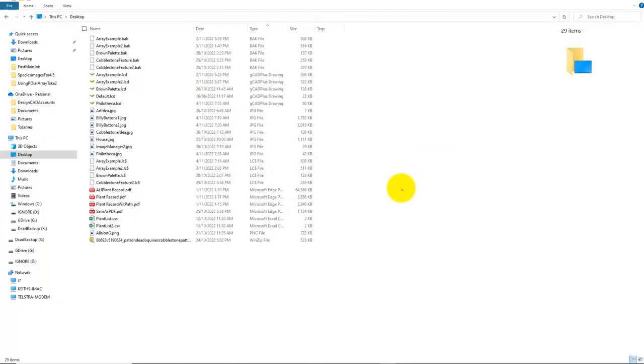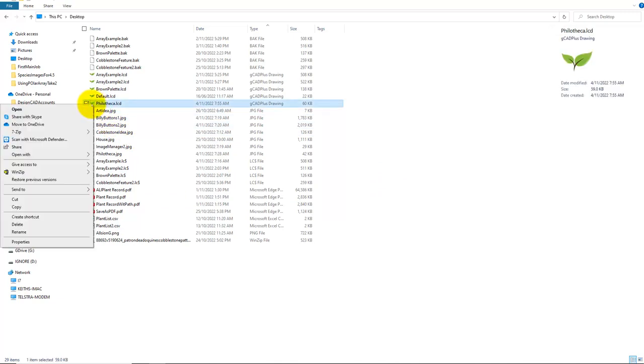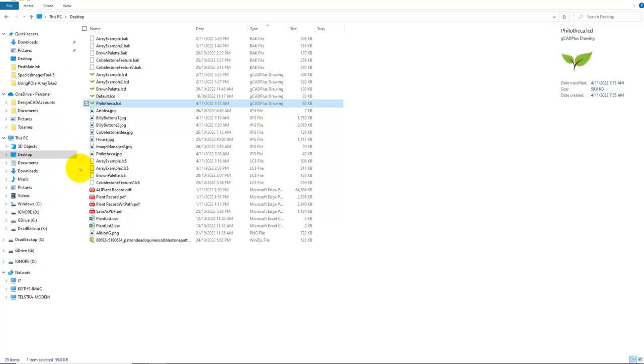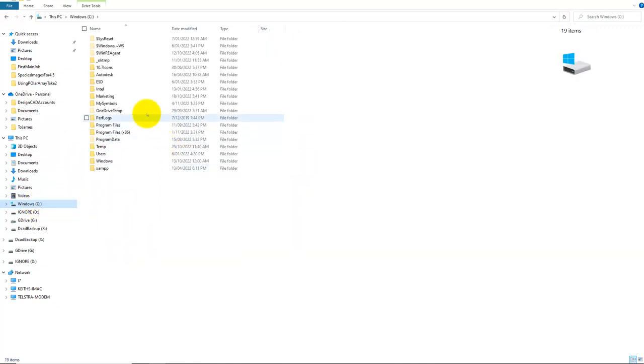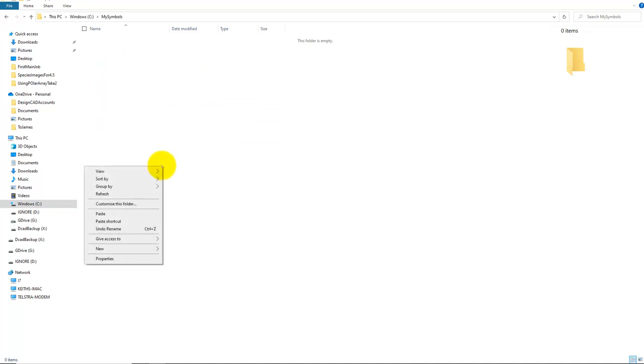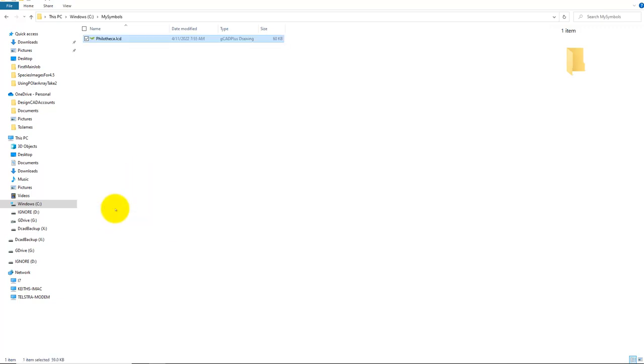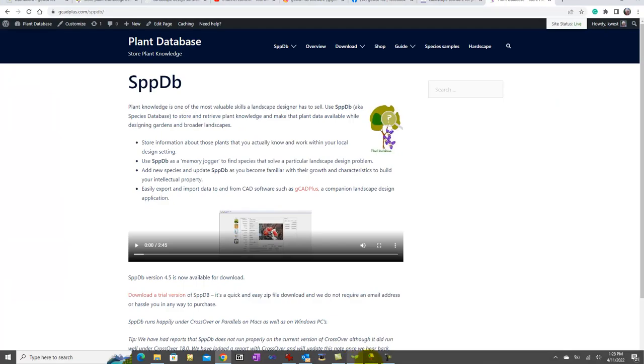Well, you may remember that our drawing, our Filotheca, is on the desktop. So I'm going to select it and then copy it. I'm in the habit of making a folder called My Symbols on the main C drive of my Windows computer - you could find a similar place in the Mac. I then will paste that into the My Symbols folder.